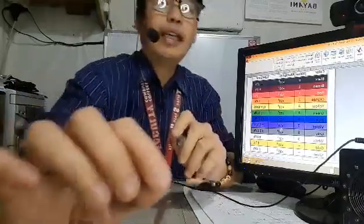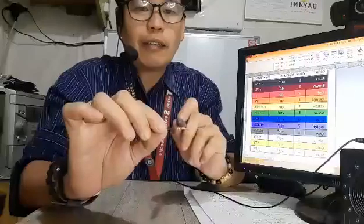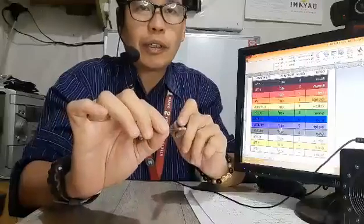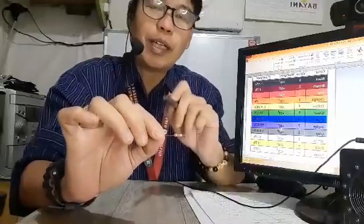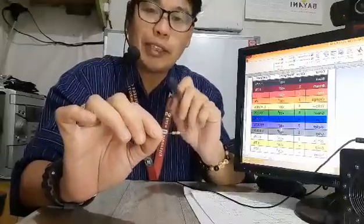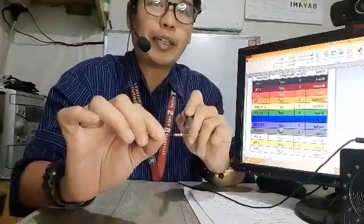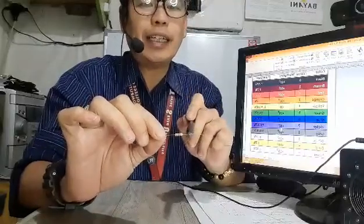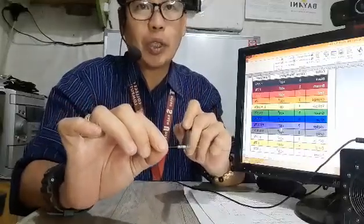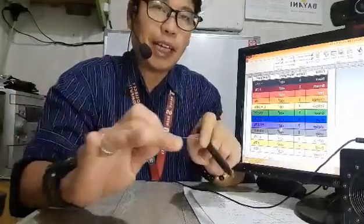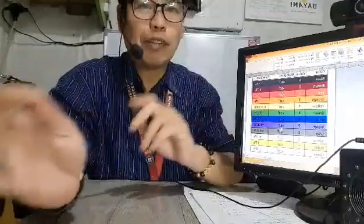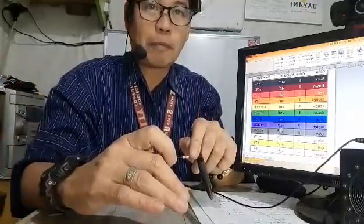Now in reading a four-band resistor: the first band is the first significant number, the second band is the second significant number, the third band is the multiplier, and finally the last band is the tolerance, which is plus or minus — the maximum and minimum value of the resistor.